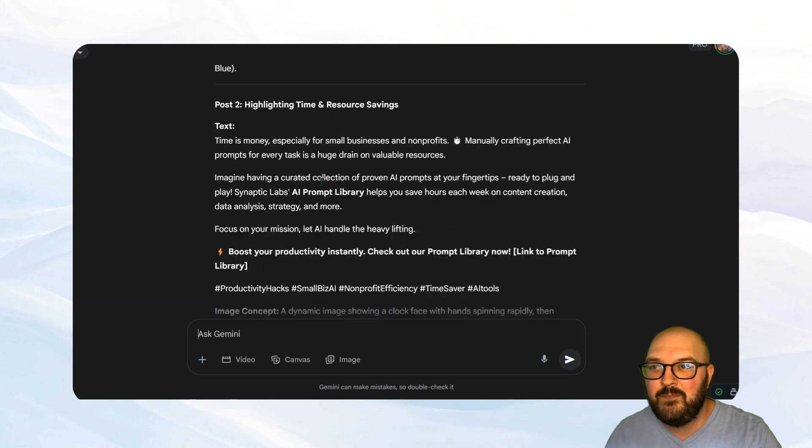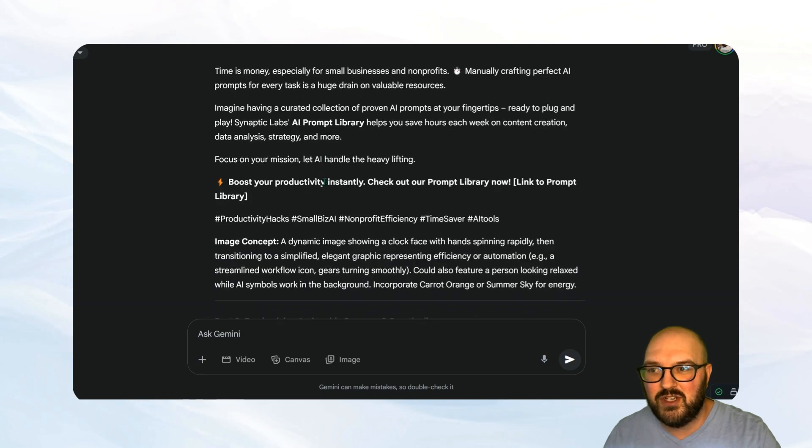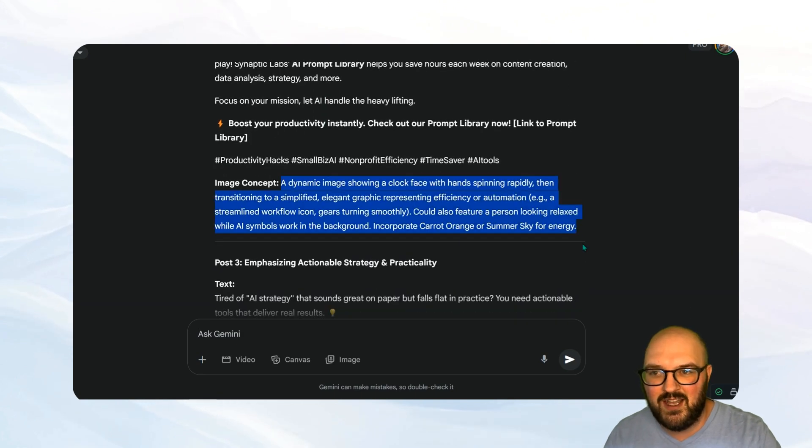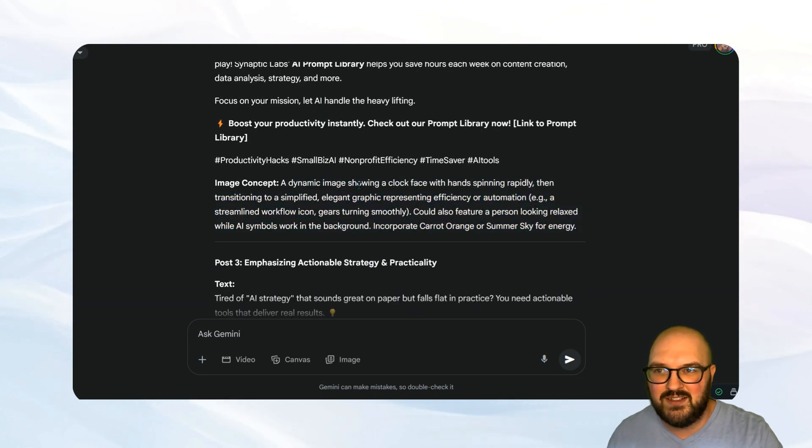So here you can see it's created a bunch of posts, as well as the images, an image prompt that we can use to go along with the posts.